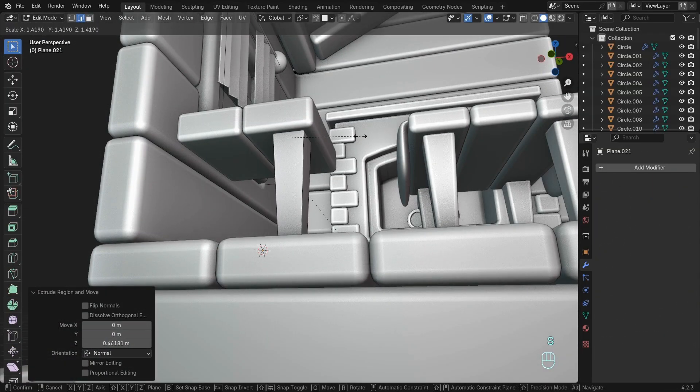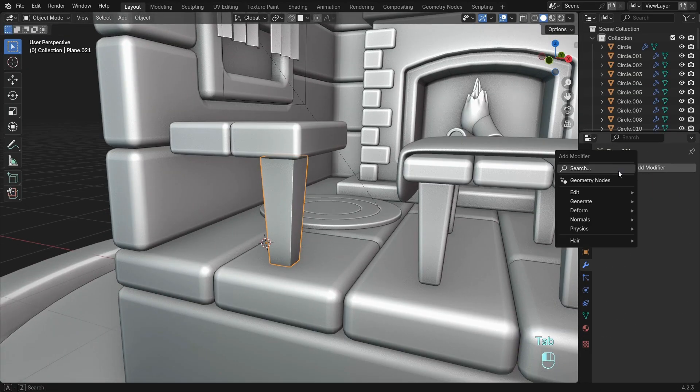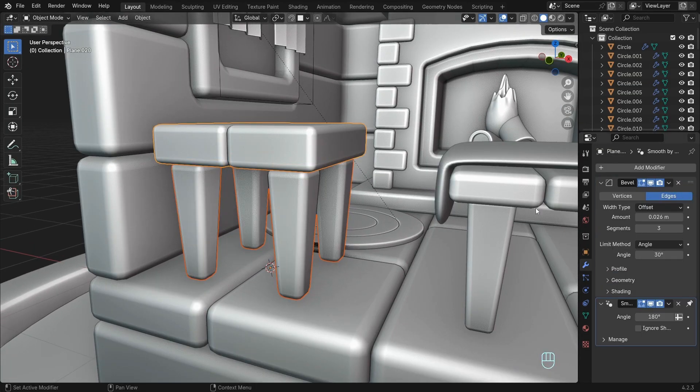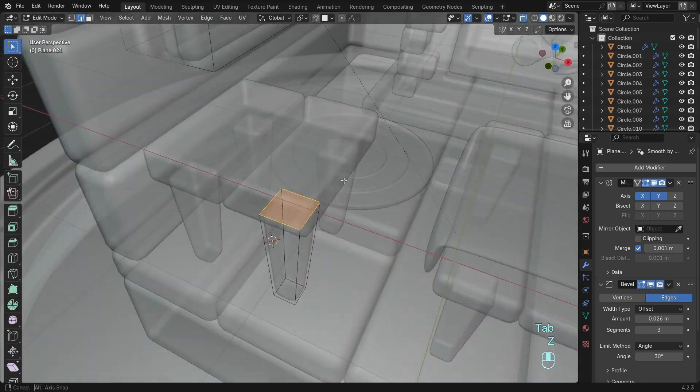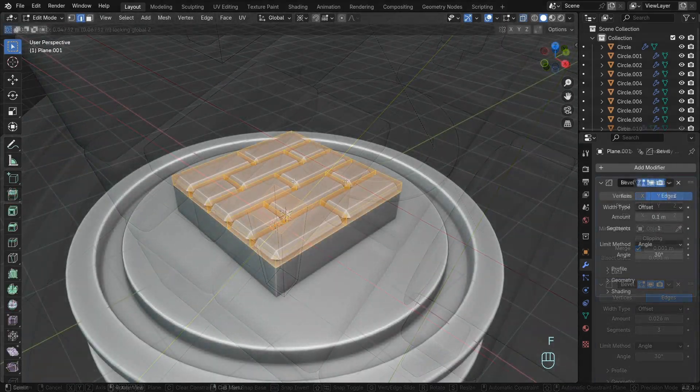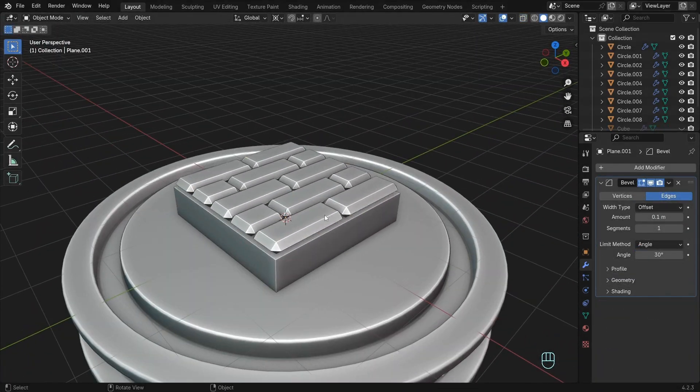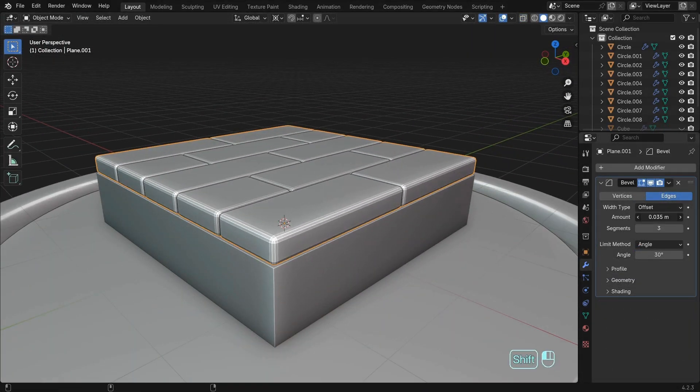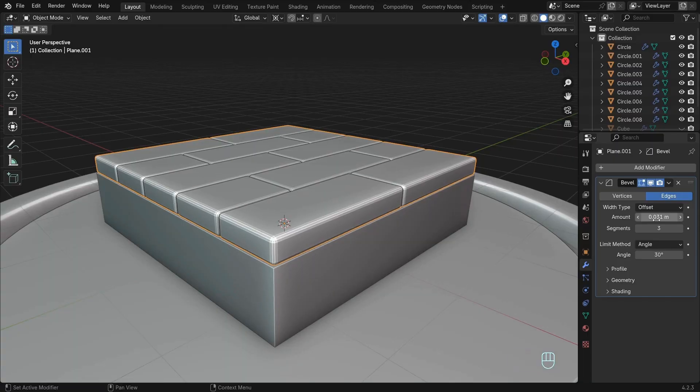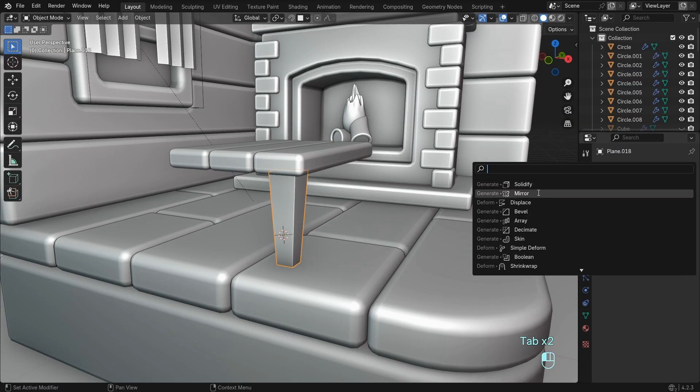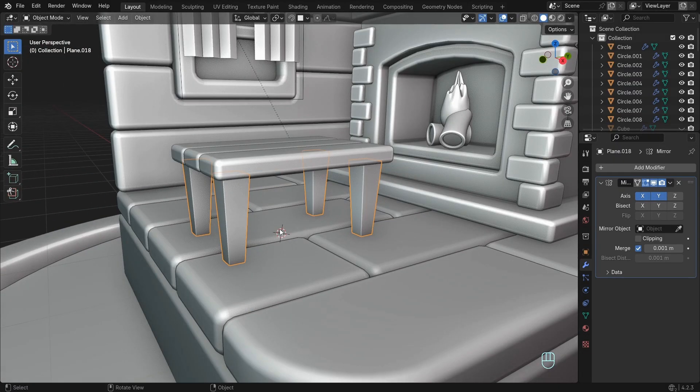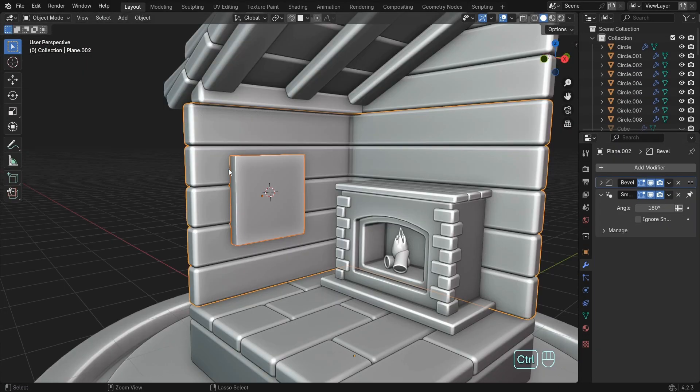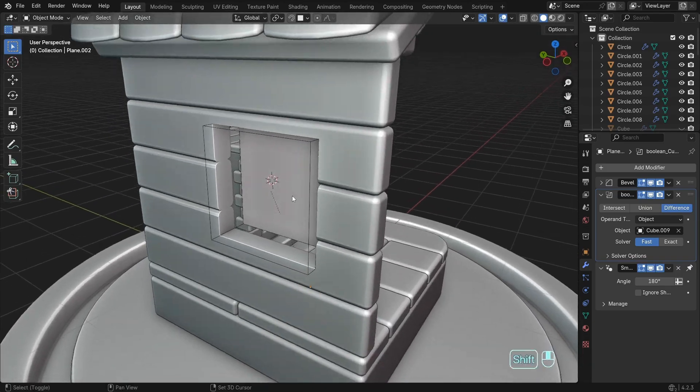Step by step, I'll show you how to build each component from simple mesh primitives. We'll then use fundamental mesh modeling techniques to round over edges, mirror symmetrical parts, array duplicates, boolean holes, and much more.